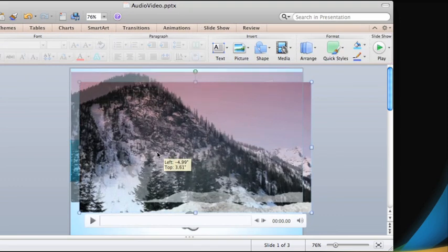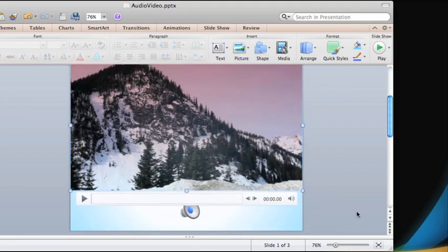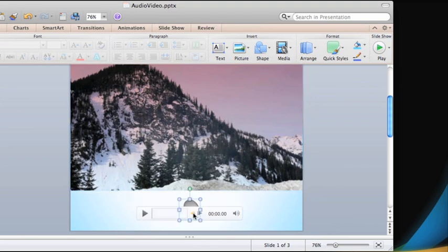Unless you are concerned about the file size of the presentation, use the default option to embed audio and video.